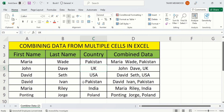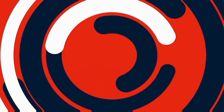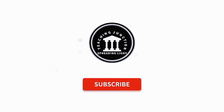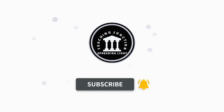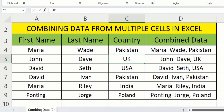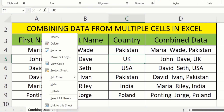If this video is helpful for you then please like this video and subscribe to our channel for more informative videos. To get started, open any worksheet, right-click, and here you will find the option of Unhide. Click on this option.